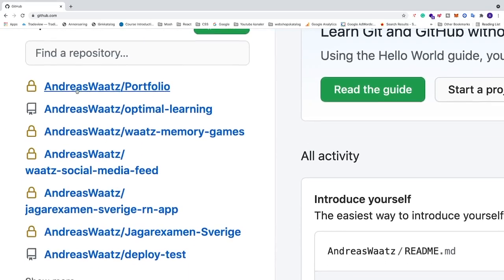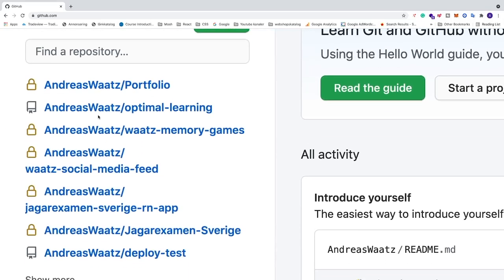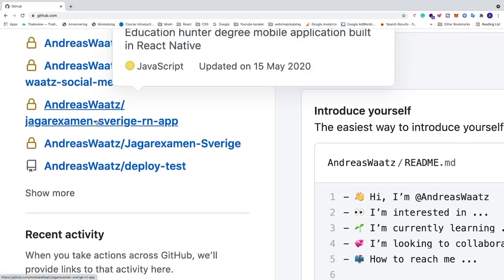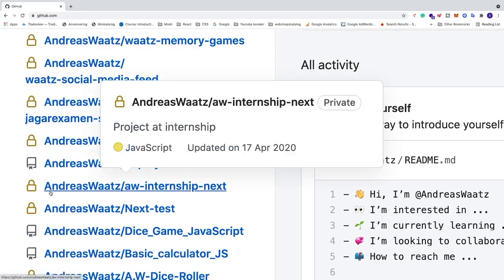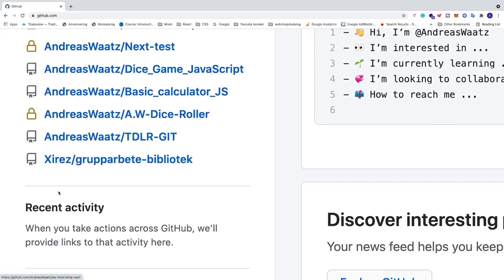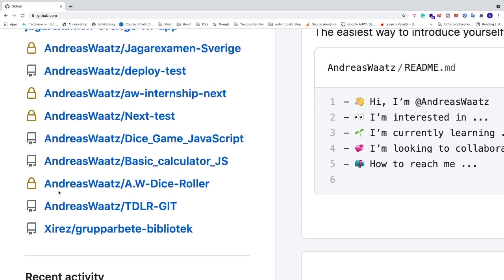So now you have the list of all your repositories. If you have plenty you can go down and click on show more to see all of your repositories.